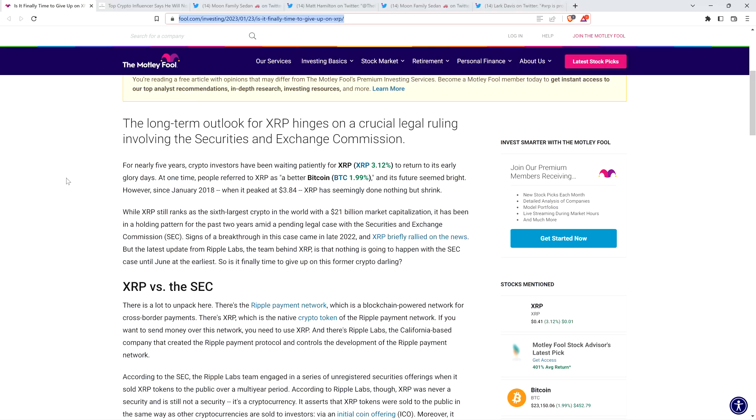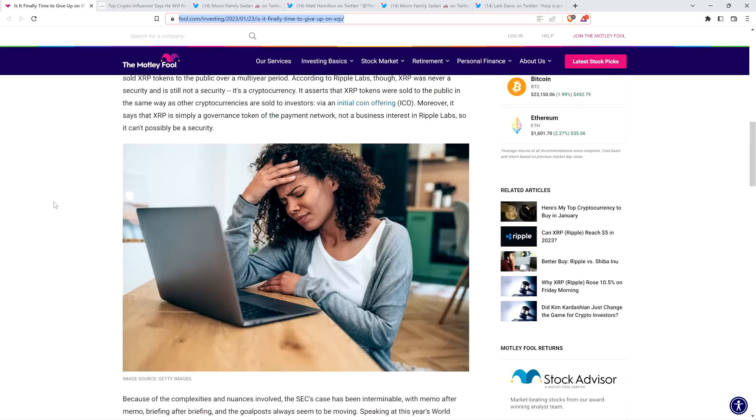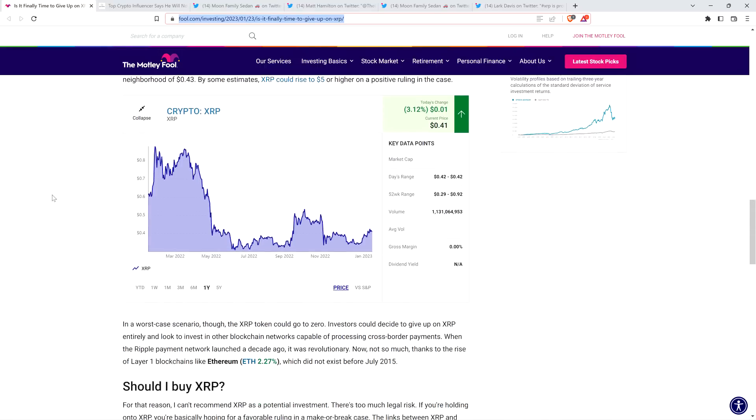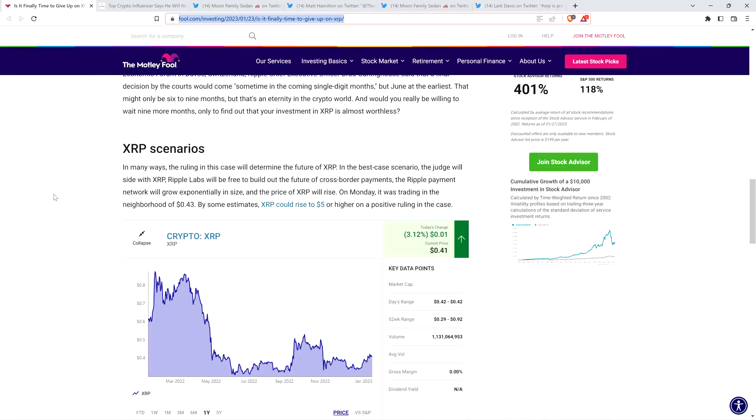Signs of a breakthrough in this case came in late 2022, and XRP briefly rallied on the news. With the latest update from Ripple Labs, the team behind XRP - which is a factual inaccuracy, Ripple did not create XRP, you idiots - is that nothing is going to happen with the SEC case until June at the earliest. So is it finally time to give up on this former crypto darling? God, what a bunch of crap. Who writes this nonsense? XRP is, for good reason, in the top 10 cryptos by market cap.